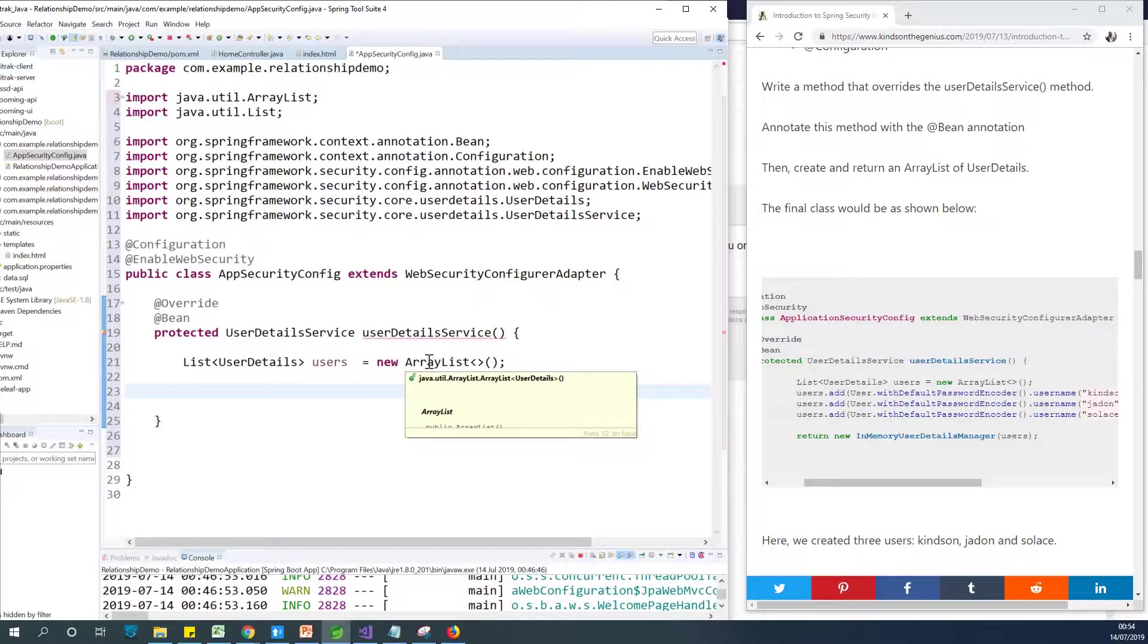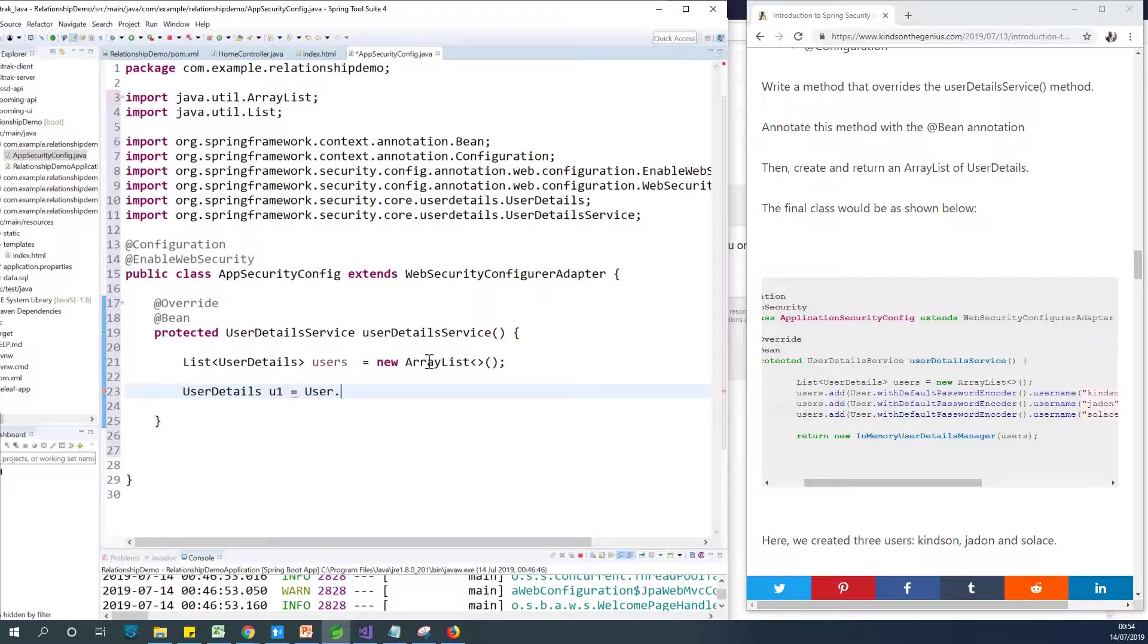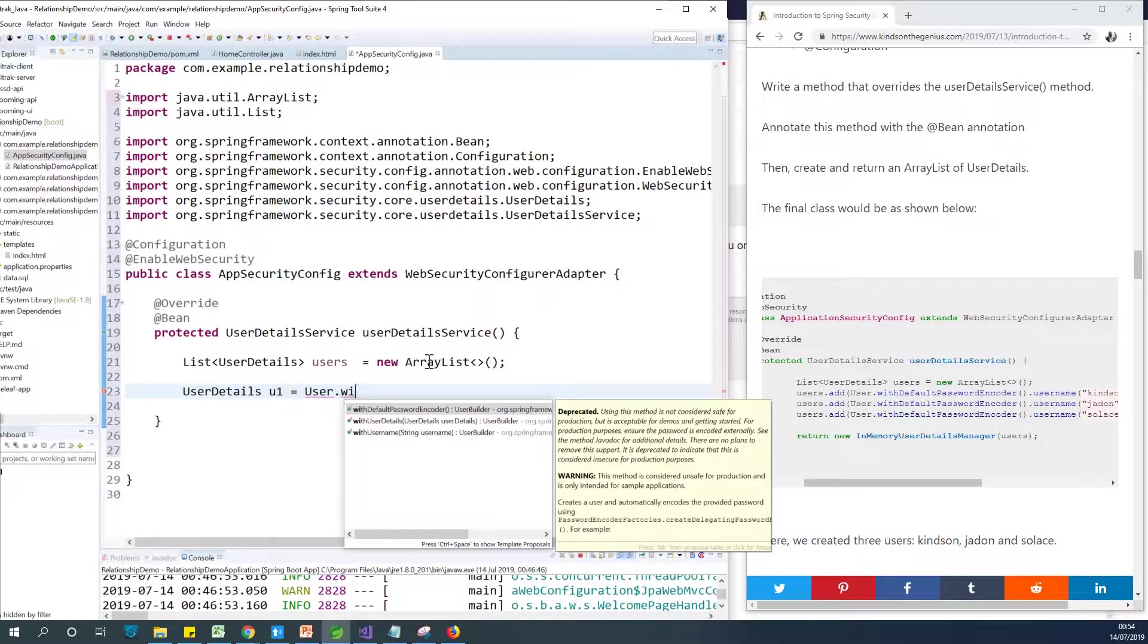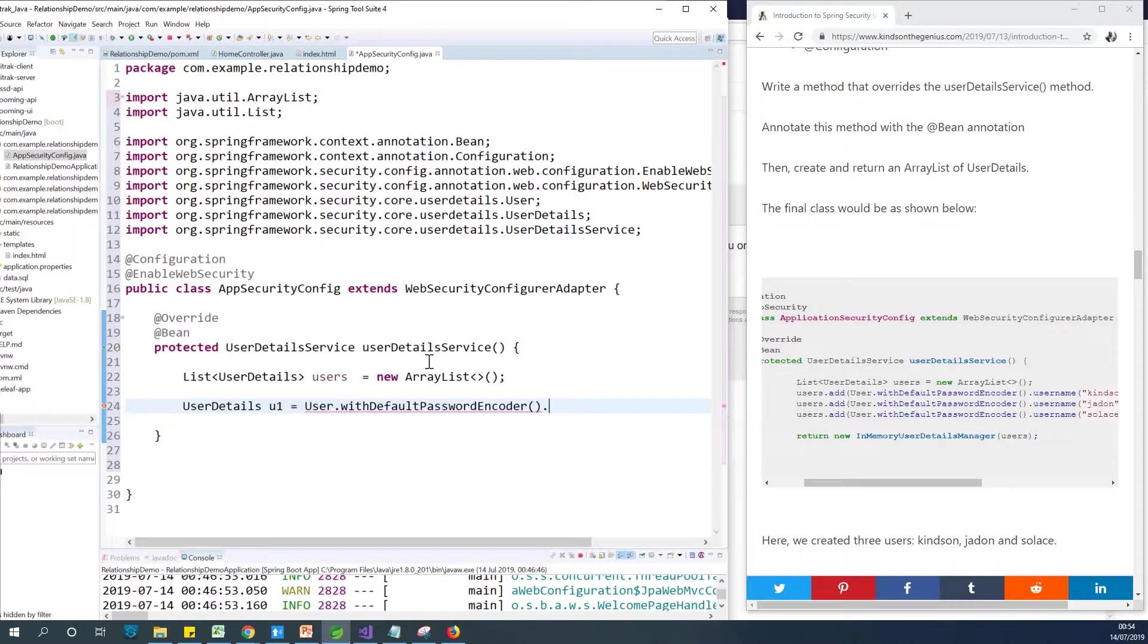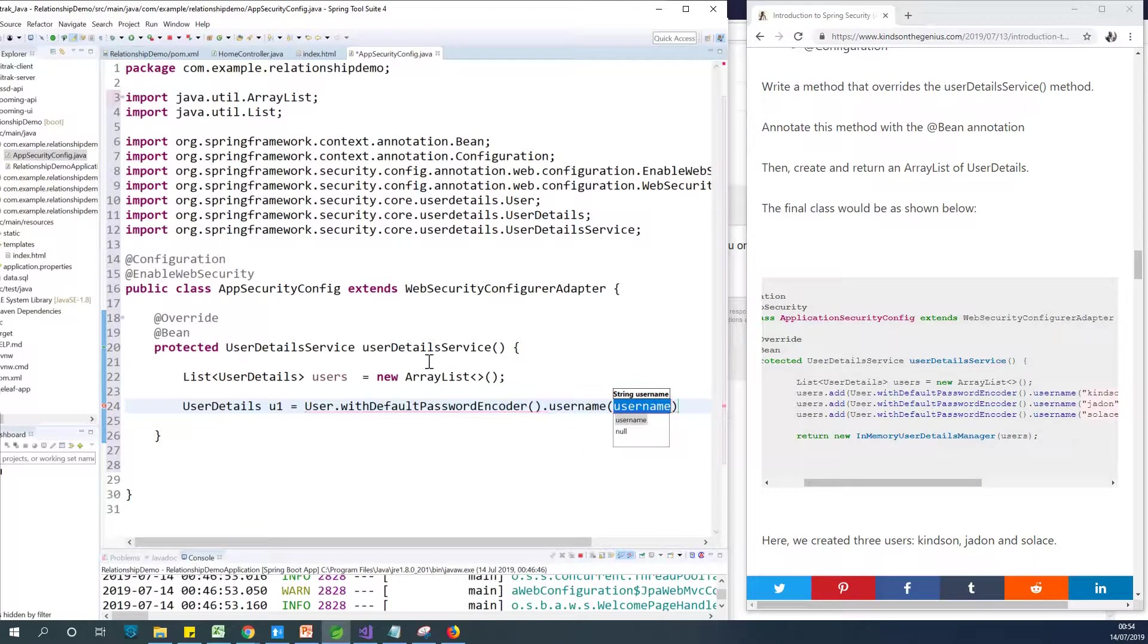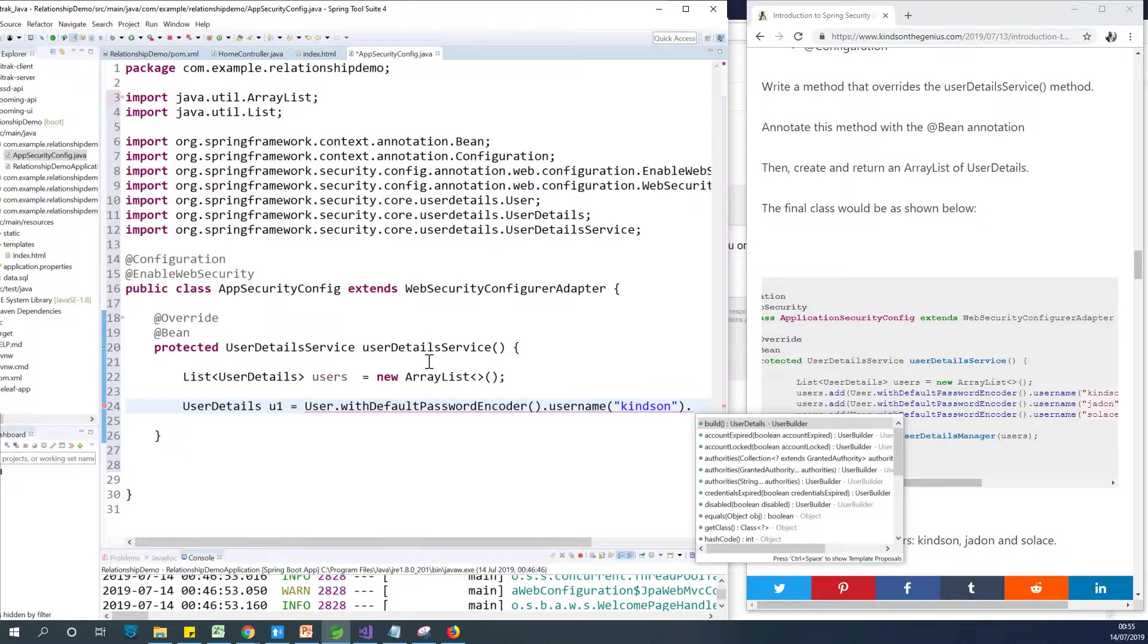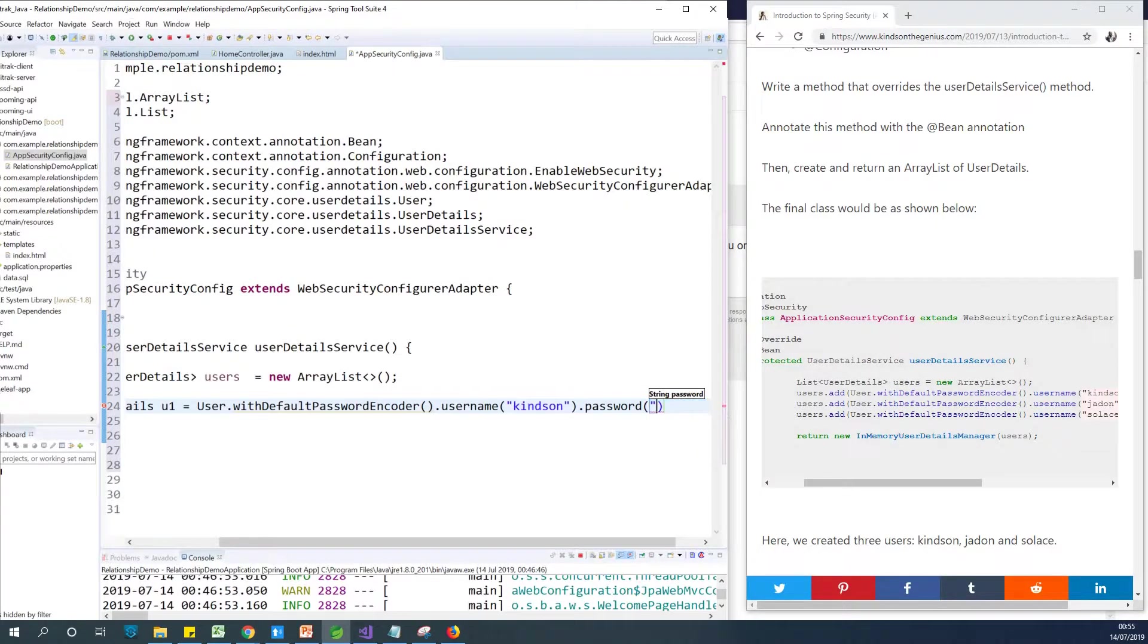Well, you can see that we can create user using a method that has been provided. So I can just say UserDetails, let's call it u1. Let's create one user detail called u1 equals. So what you are going to say is User.withDefaultPasswordEncoder. So more like you don't actually need to store password as plain text, you need to encode it in some way. So you say .username and now you are going to specify the username, let's say Cainton, and then you say .password, password root.